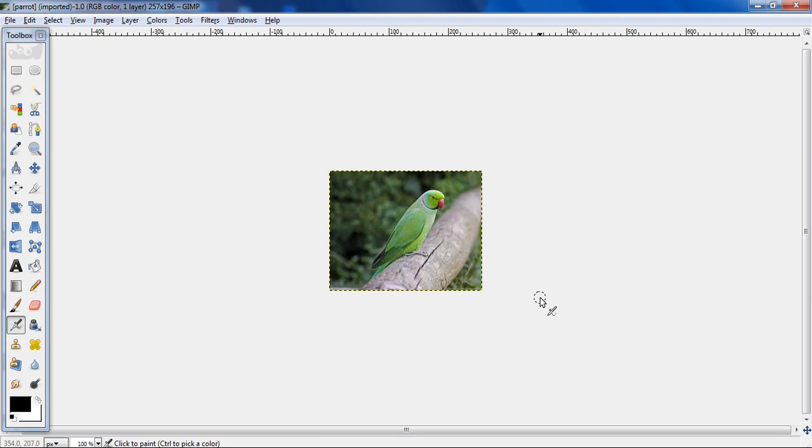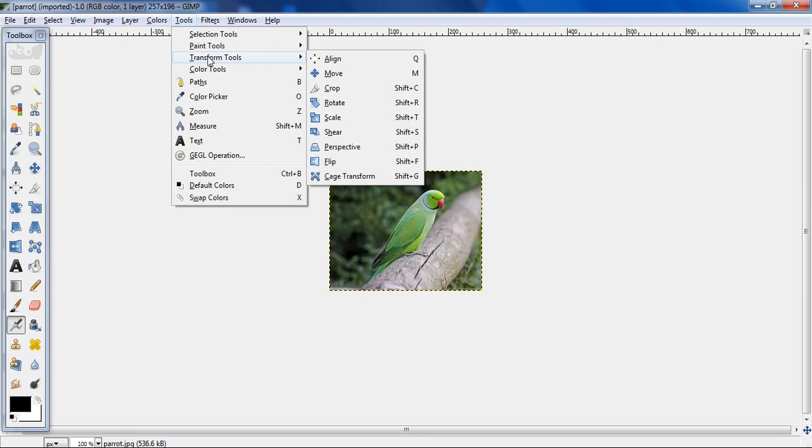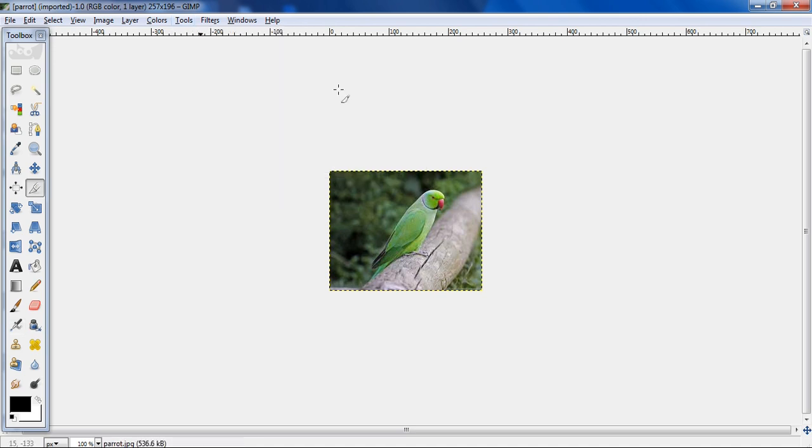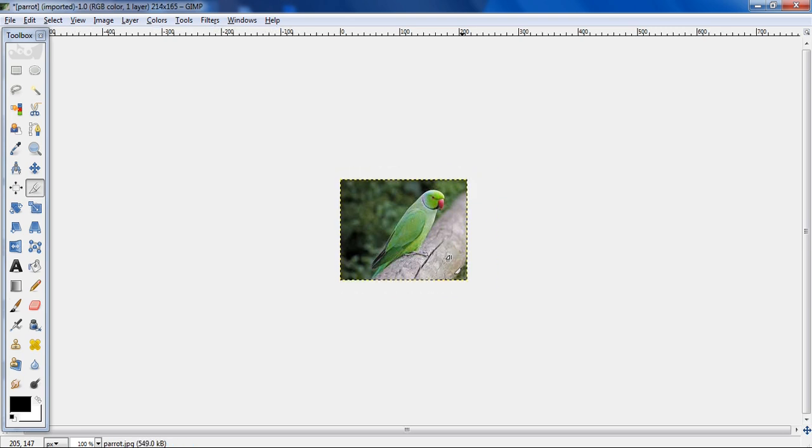So I need to crop this image. In order to crop it, first I need to click on tools, then transform tools. Then I will be getting the option of crop. After clicking on crop, I need to click on left button of the mouse and drag it. Then I will release it. As soon as I click on this selected area, the image has been cropped.